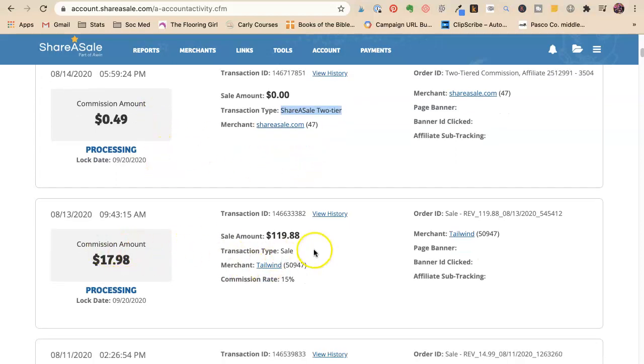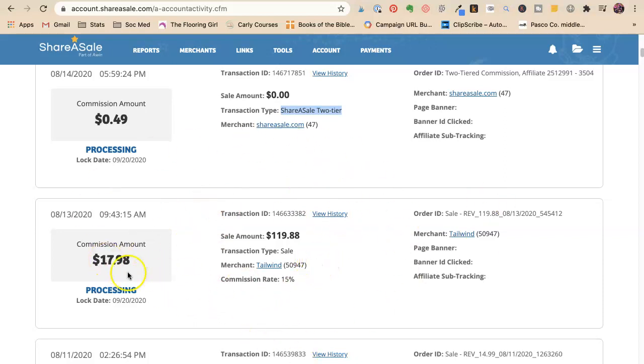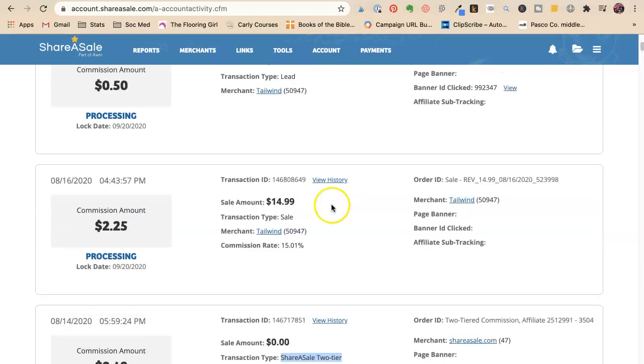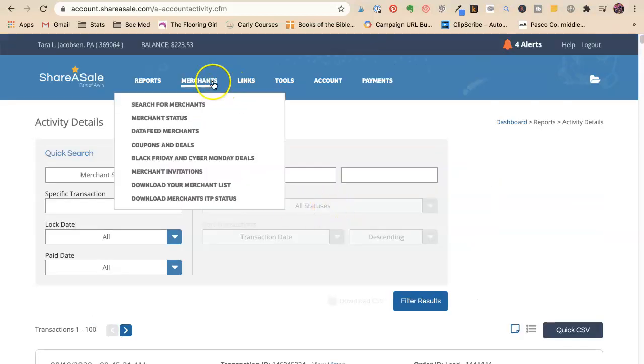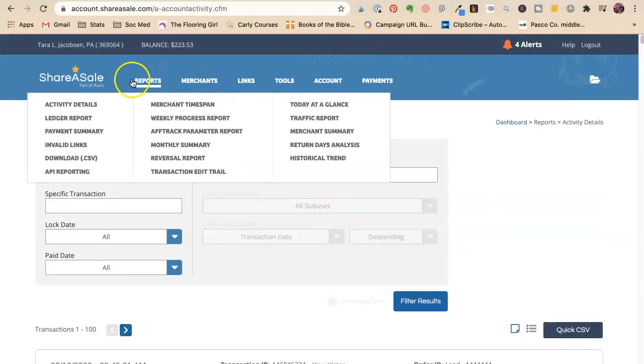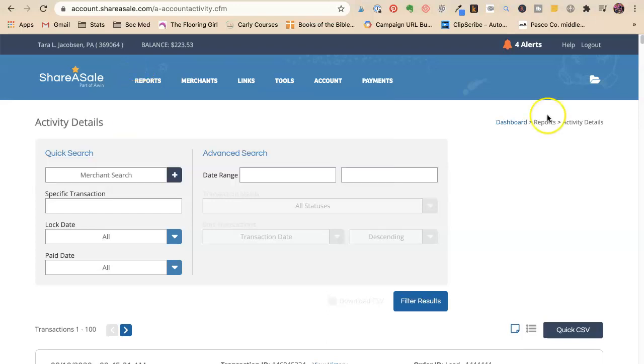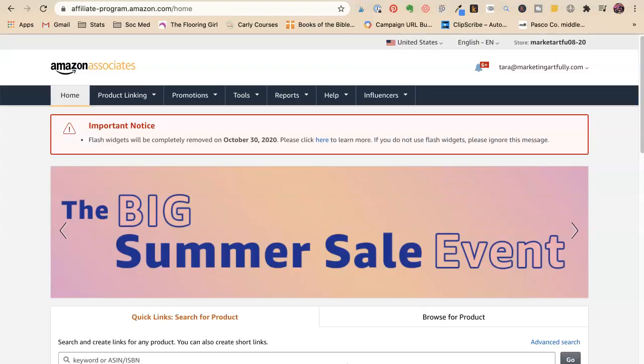This is for Tailwind, they are recurring. So every time somebody pays for the year again, I get almost $20. So you want to start to try to figure that out. But there's lots of reports, you want to see what kind of and I'm going to show you this in a different one.